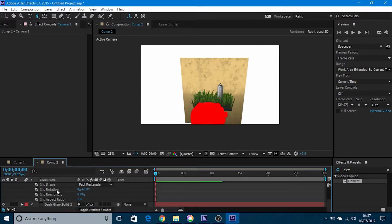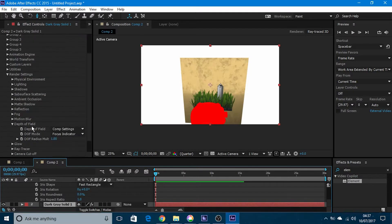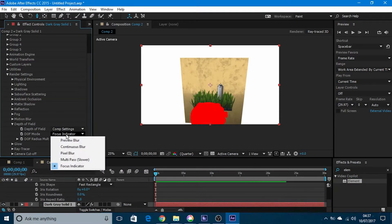Now what we can do is go back into the solid, go to depth of field, go to focus indicator, and go to preview blur.